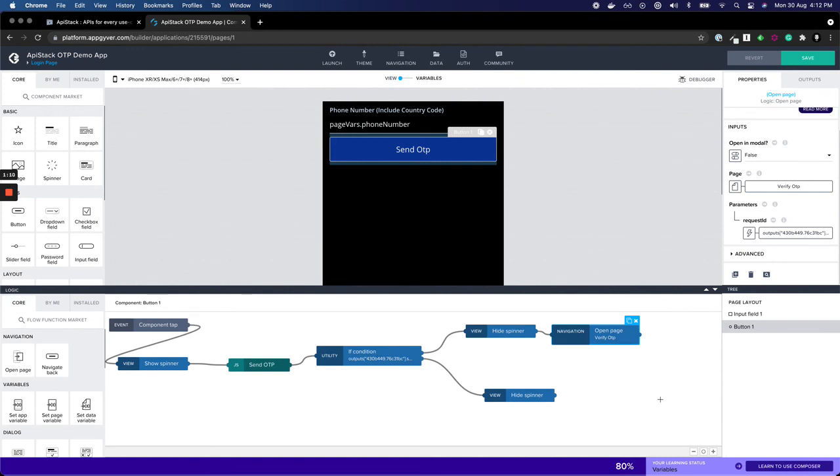That's it. You're done with integrating send OTP flow inside your AppGiver app. Thank you.